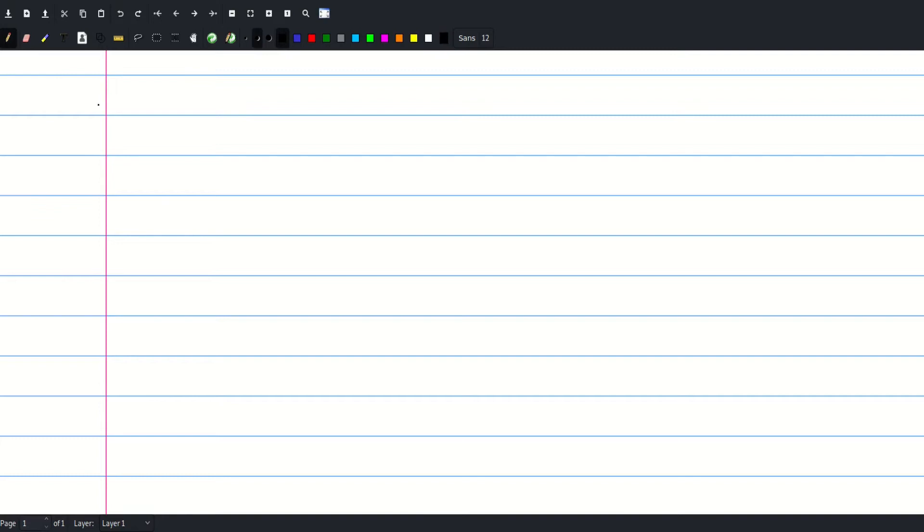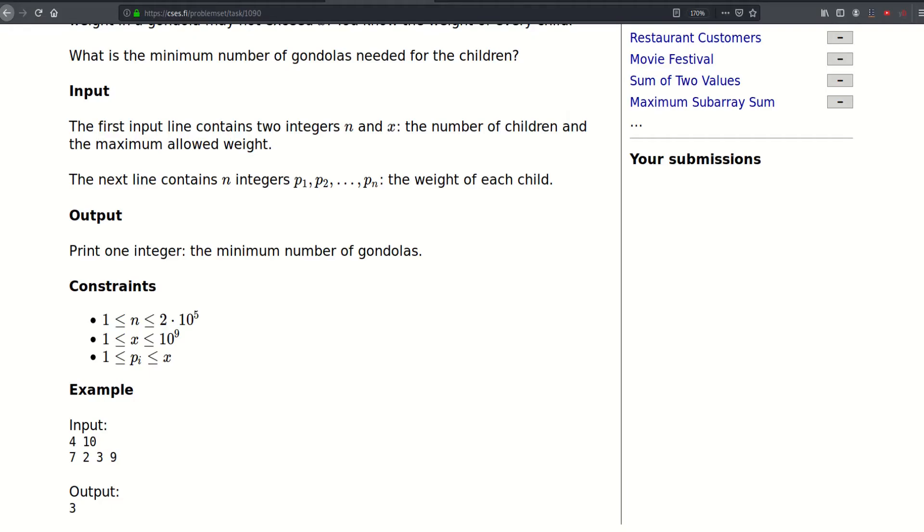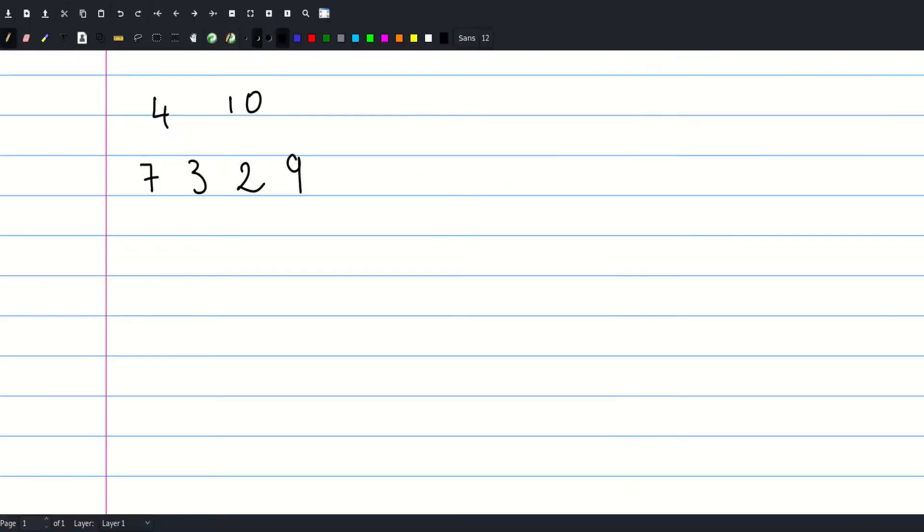So in that example we had four children, and the maximum weight was ten, and the weights were seven, three, two, and nine.